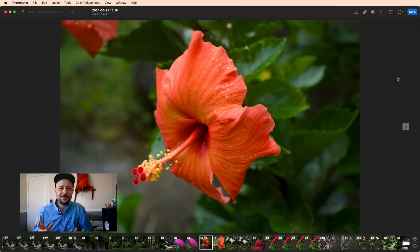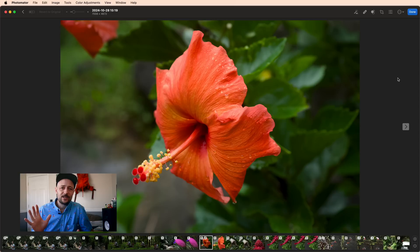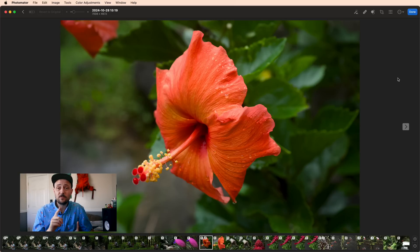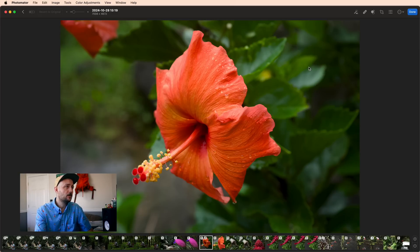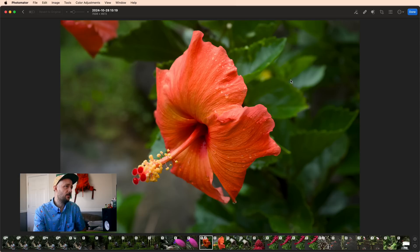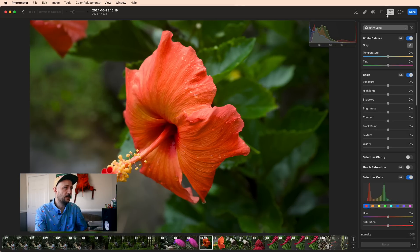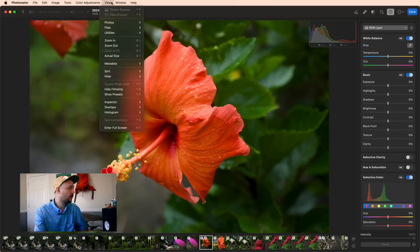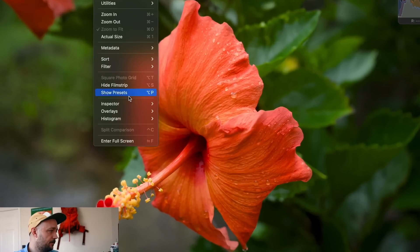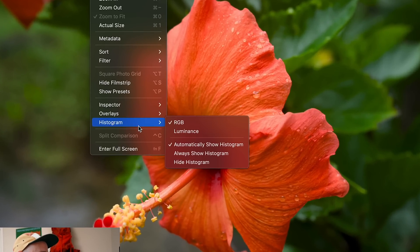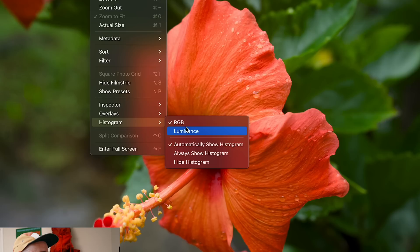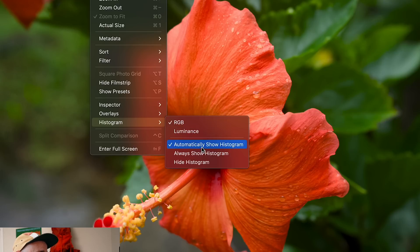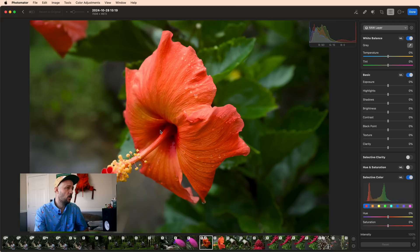I've already got something I need to interject. Histograms are actually in a different place in Photomater. First things first, once you have your photo pulled up, if you're not seeing histograms, start by opening the edit menu. If not, you can come over here to the view menu and go down to histogram. From here you can pick RGB or luminance, and you can also pick how often it shows: always hide it, always show it, or automatically hide and show.